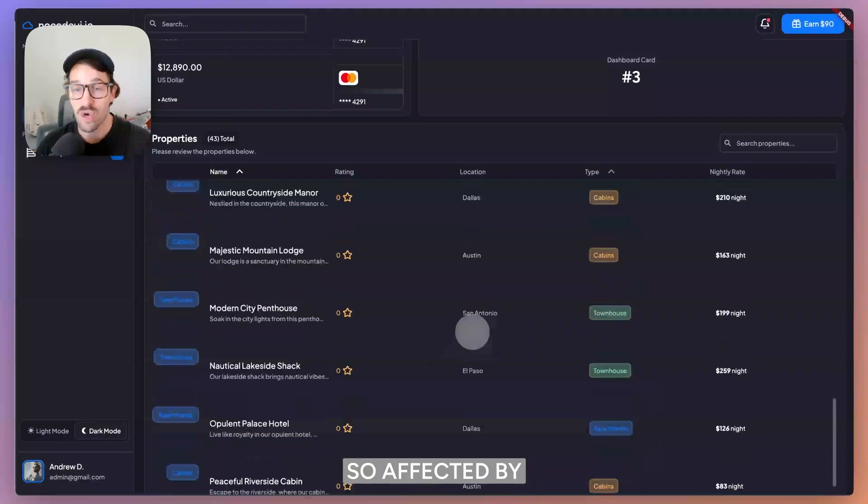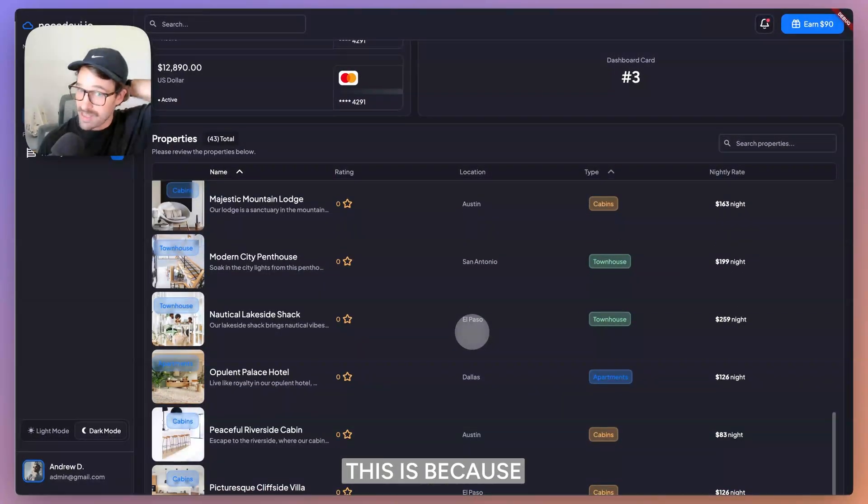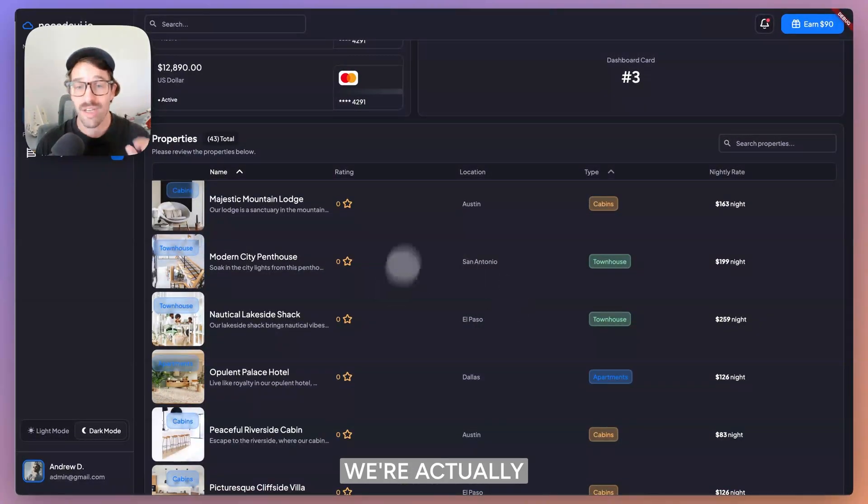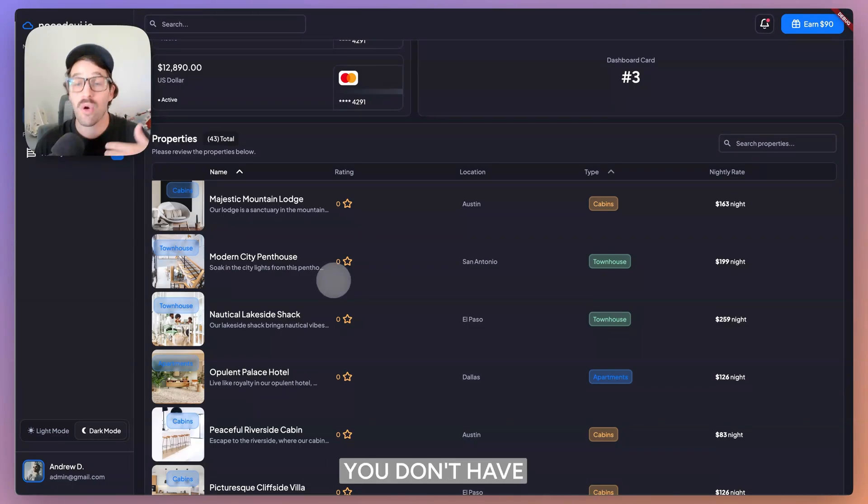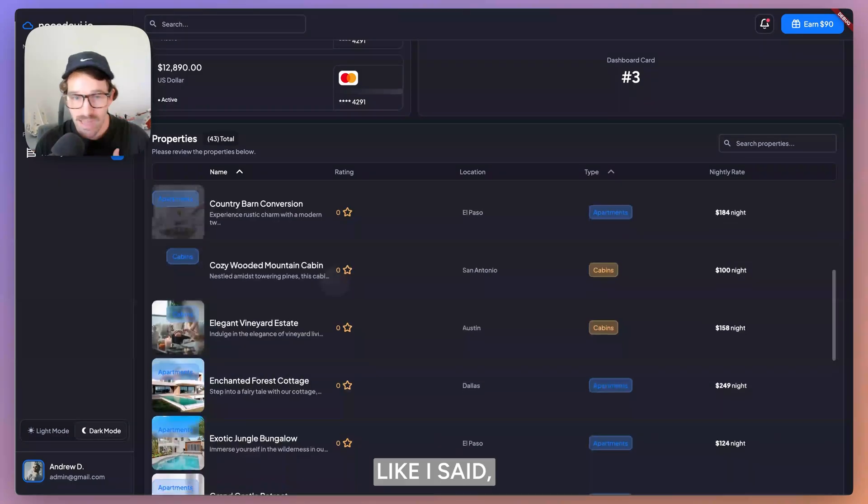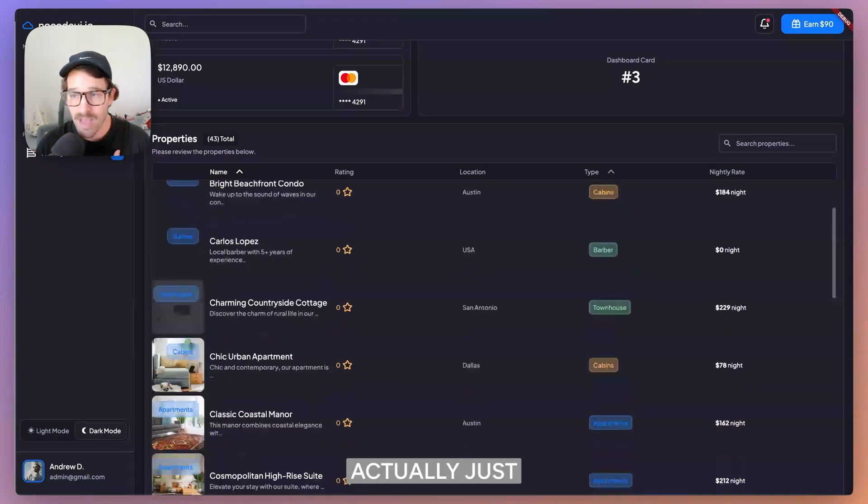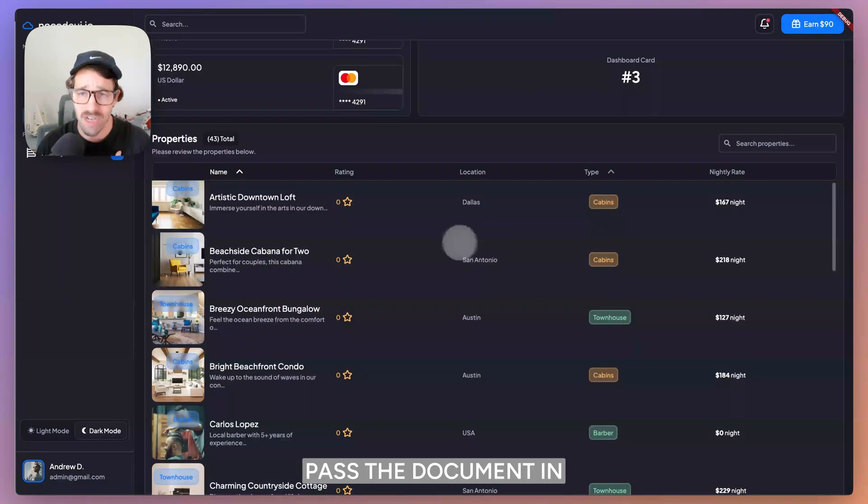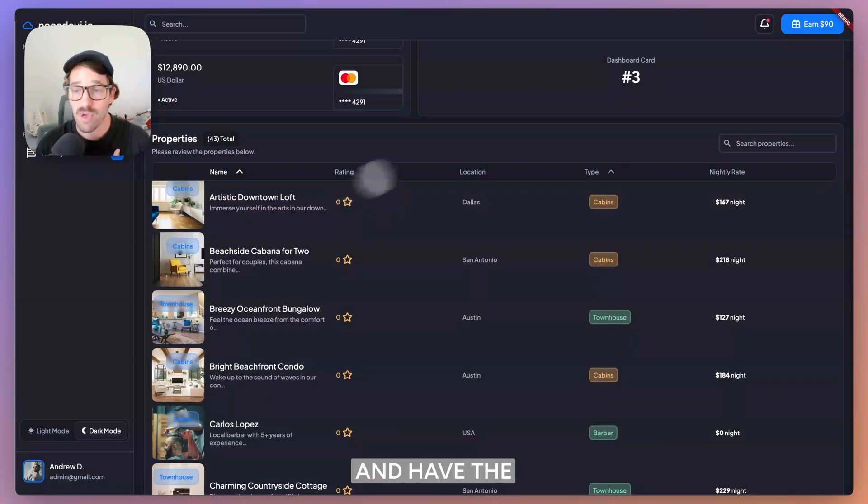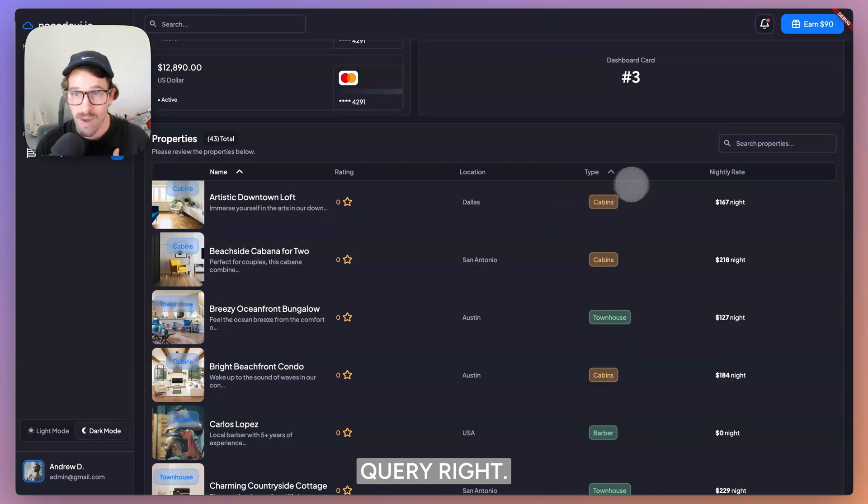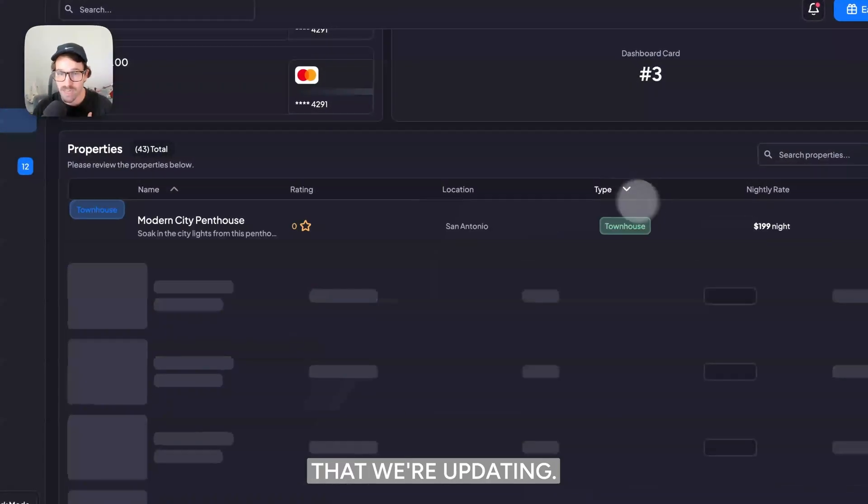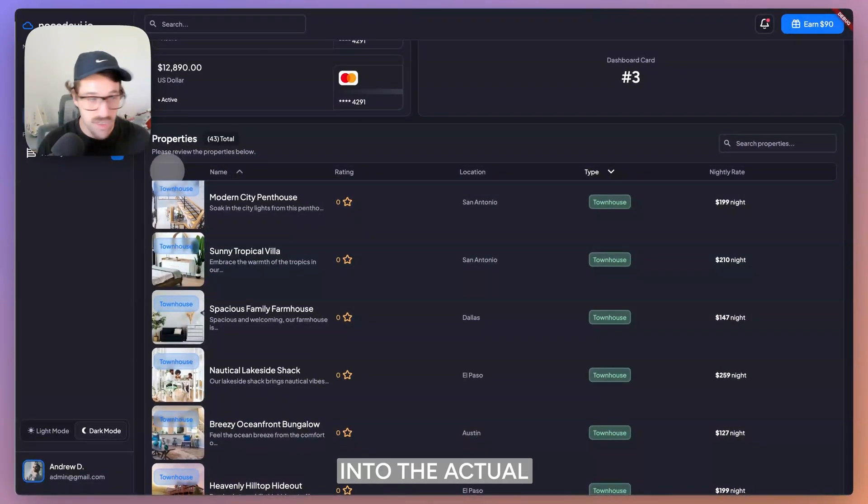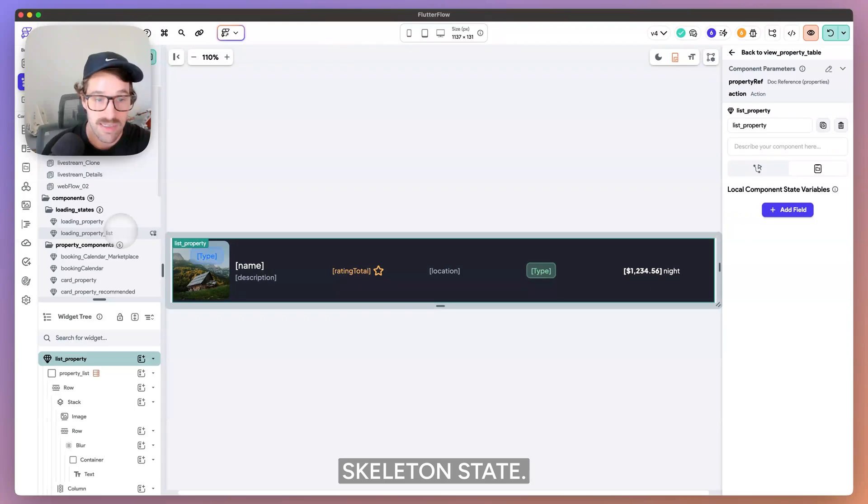You don't have to do that. Like I said, I would actually just pass the document in and have the query just be the filtered query that we're updating. So let's dive into the actual skeleton state.